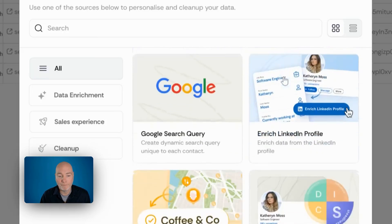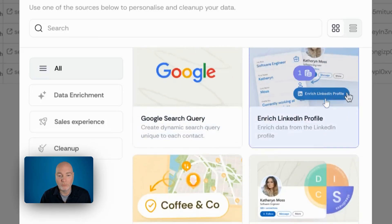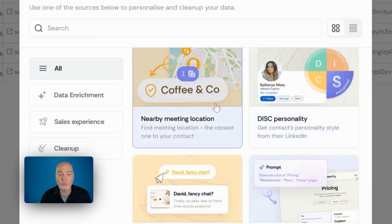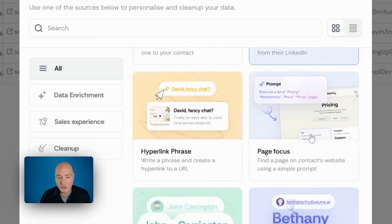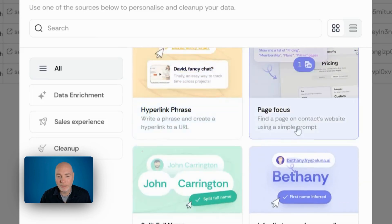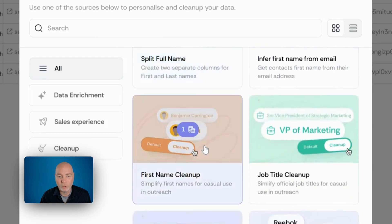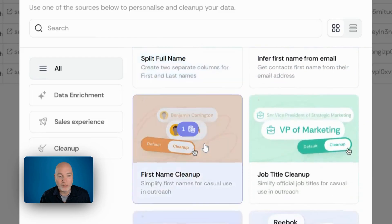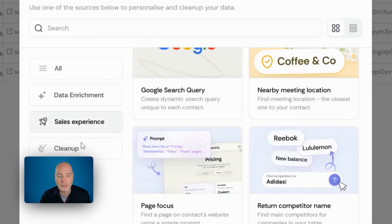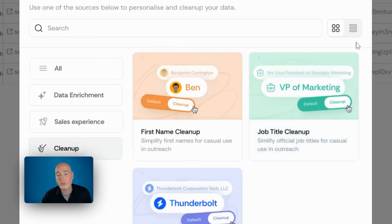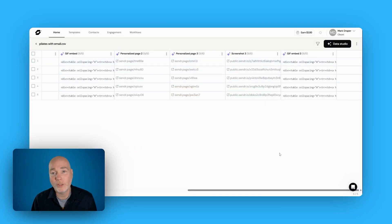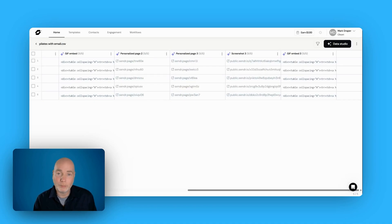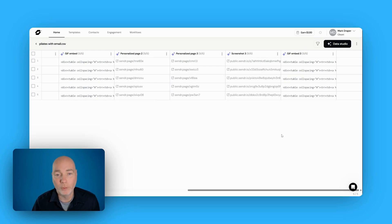So if I'm sending an email to five leads, that's actually 10 credits being used rather than five. But you've got all these different options, and you see the credit cost here. So you can have Google search query, you can enrich the LinkedIn profile, nearby meeting locations, personality, hyperphrasing, page focus, there's all sorts of ways of enriching data, the sales experience, cleaning up your data, and they all cost these credits. So you need to have a little think about that before you choose which AppSumo plan to get, because I think you're probably going to want tier two or above to give you a bit of buffer room.